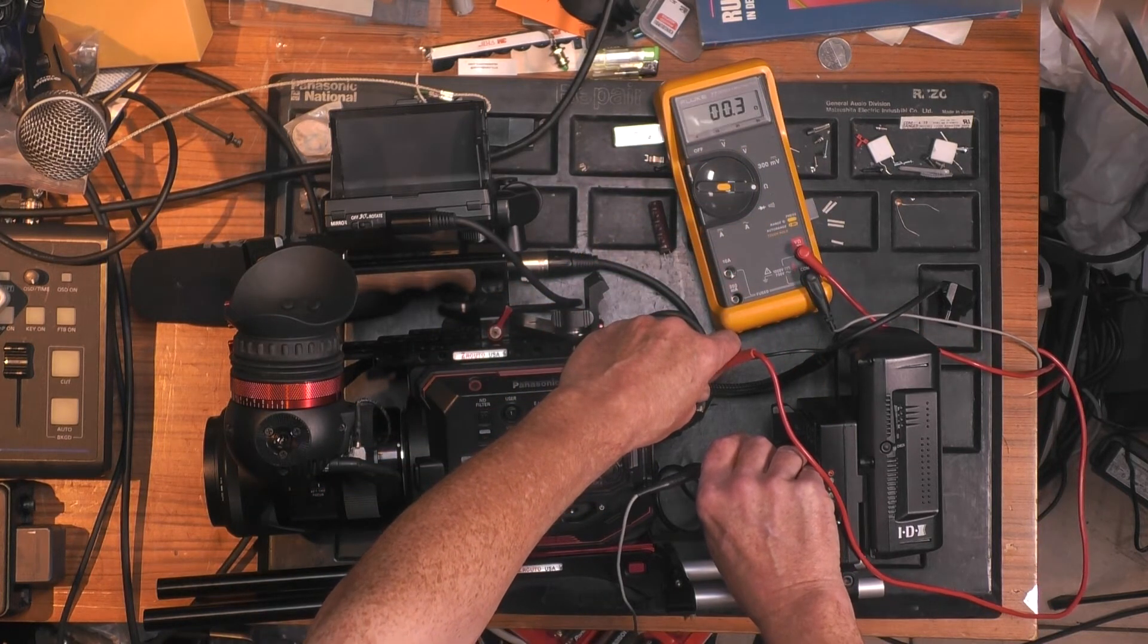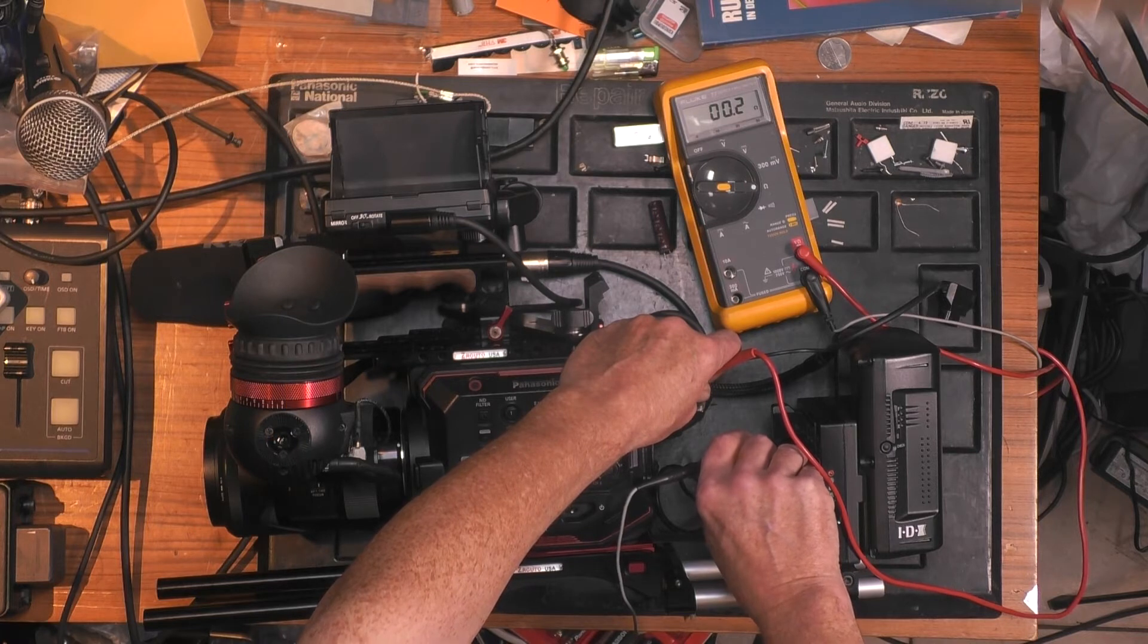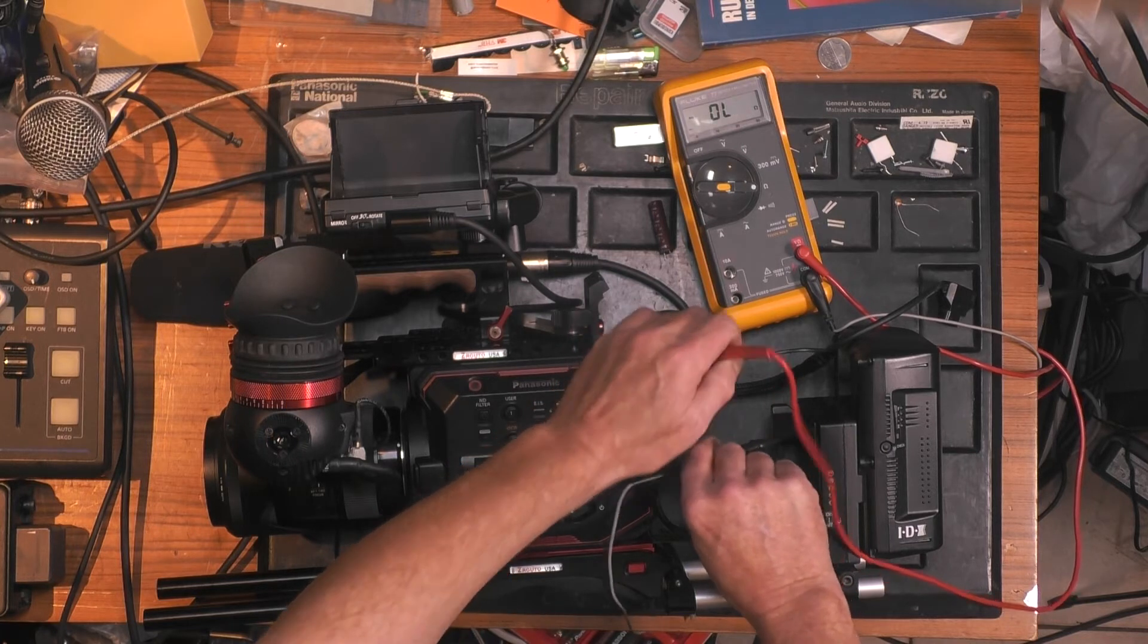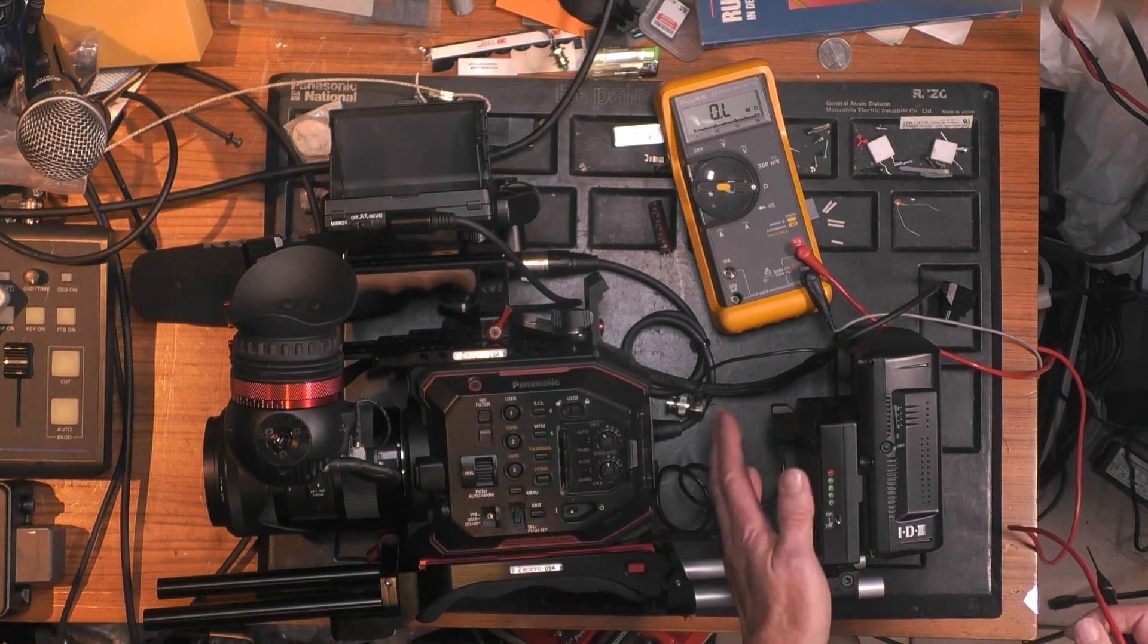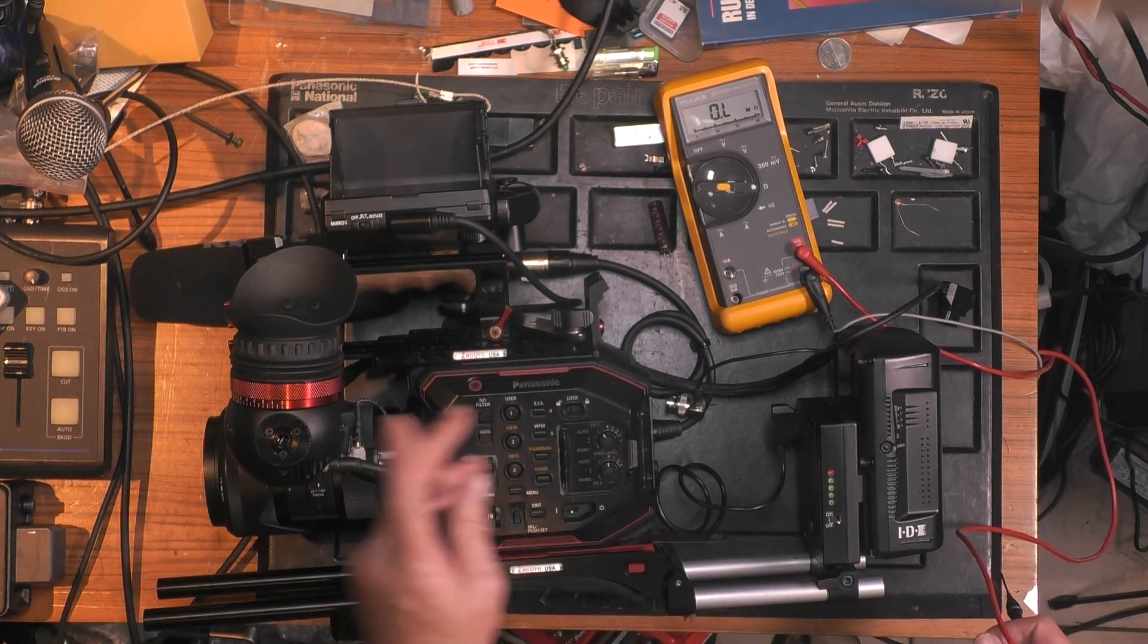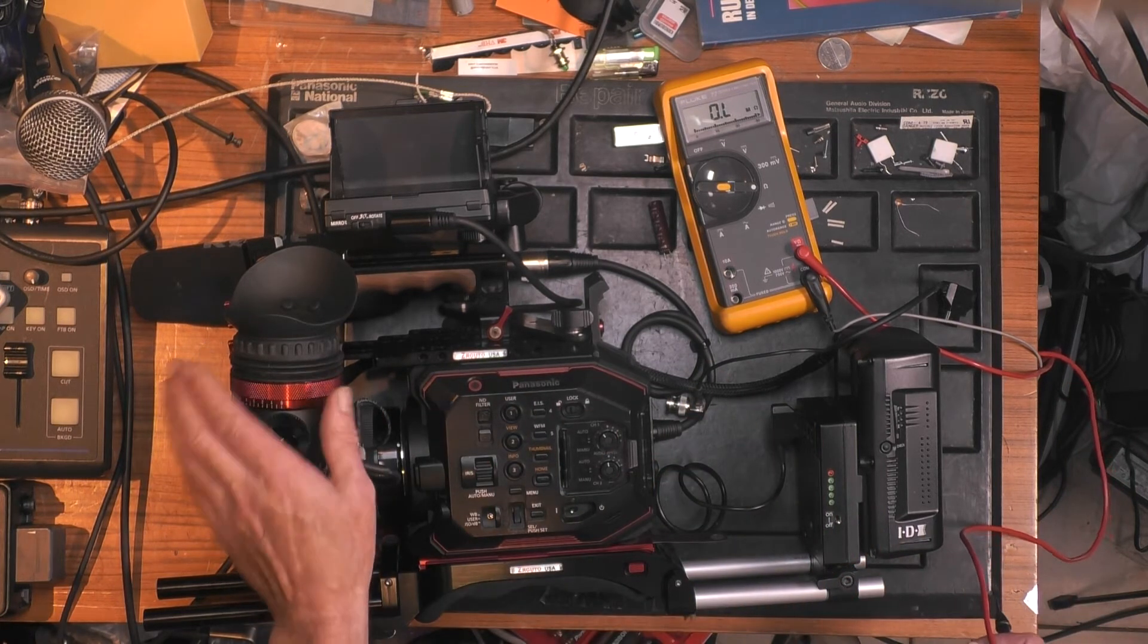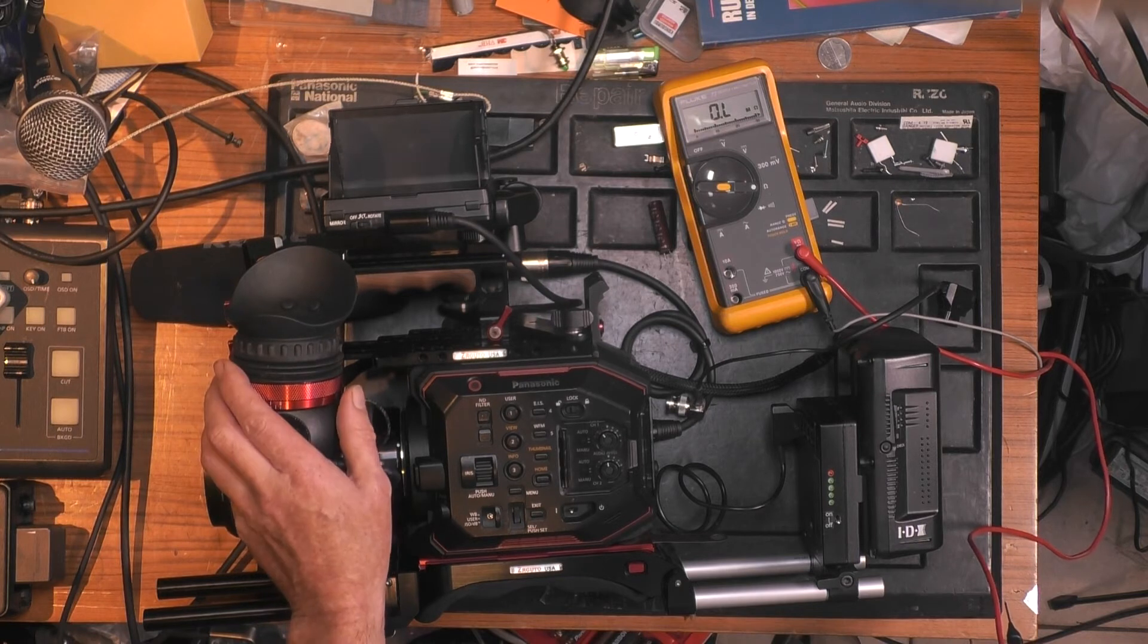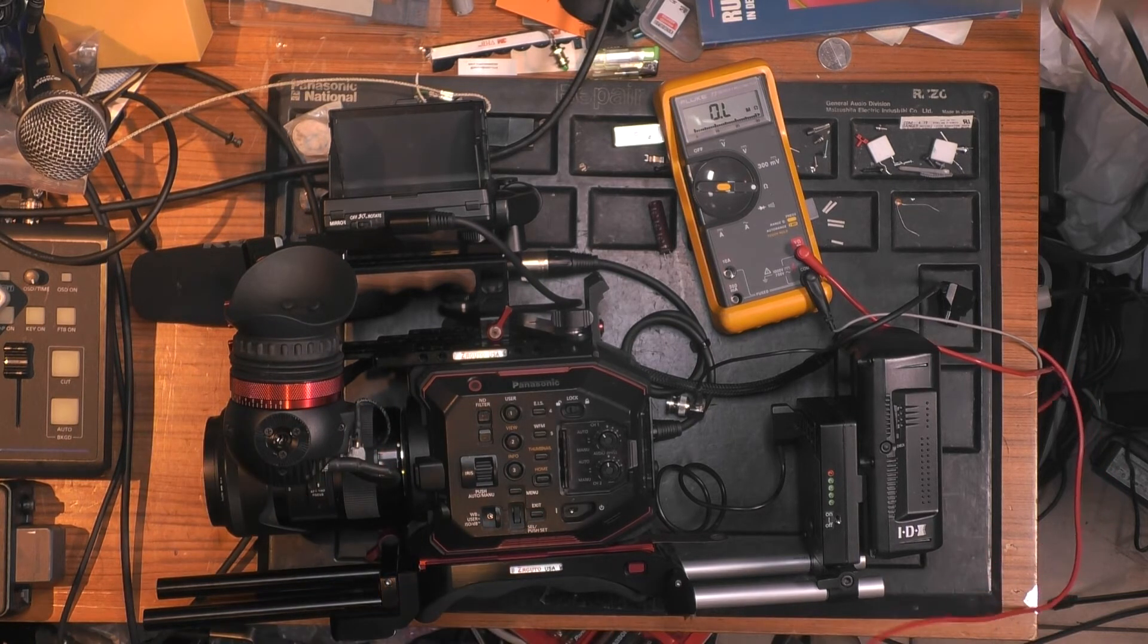You see, I grounded both equipments together. If on the same power distributor I connect the viewfinder, it will also be grounded. Okay, so far so good.